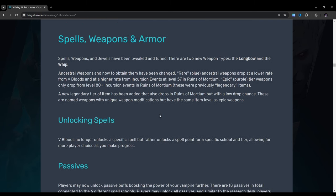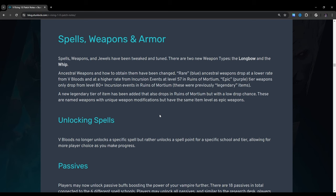Spells, weapons, and armor: Spells, weapons, and jewels have been tweaked and tuned. There are two new weapon types. The longbow and the whip. Ancestral weapons and how to obtain them have been changed. Rare blue ancestral weapons drop at a lower rate from v-bloods and at a higher rate from incursion events at level 57 in ruins of mortium. Epic purple tier weapons only drop from level 80 plus incursion events in ruins of mortium. These were previously legendary items. A new legendary tier of item has been added that also drops in ruins of mortium but with a low drop chance. These are named weapons with unique weapon modifications but have the same item level as epic weapons.